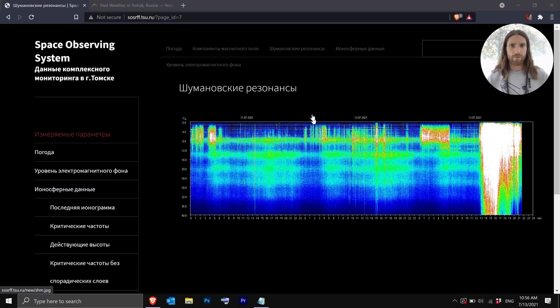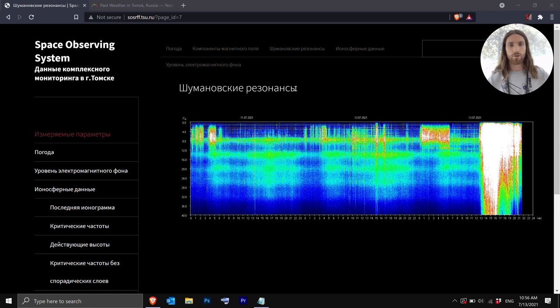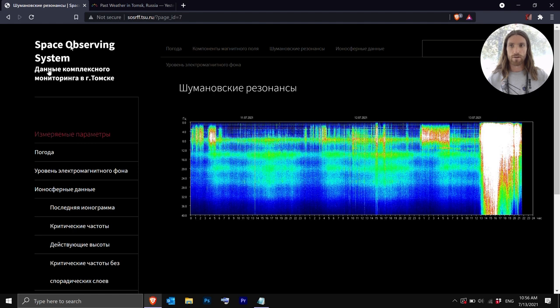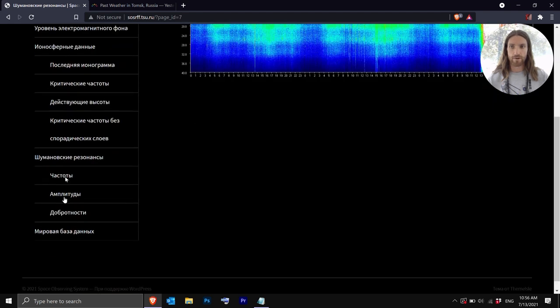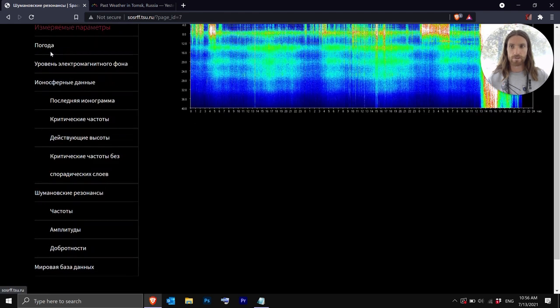A lot of people have trouble reading this data. Specifically they're looking at how to read the Schumann resonance data because they have all that there. So this is the main website. You have the different categories.